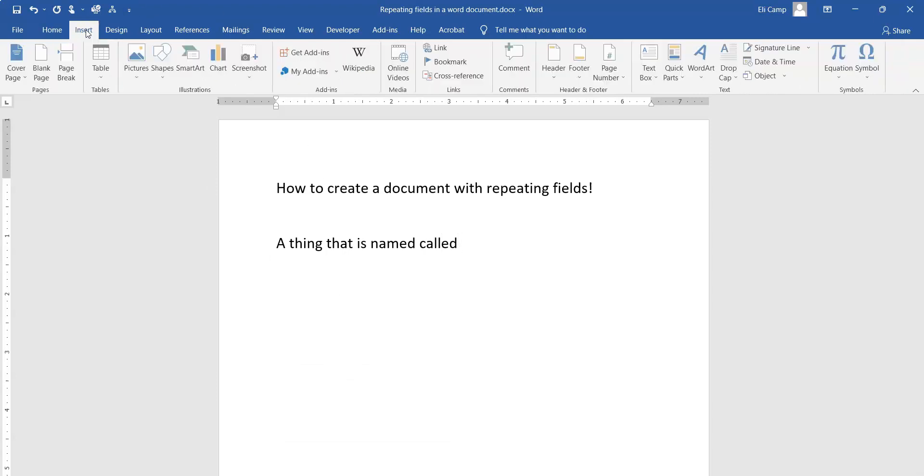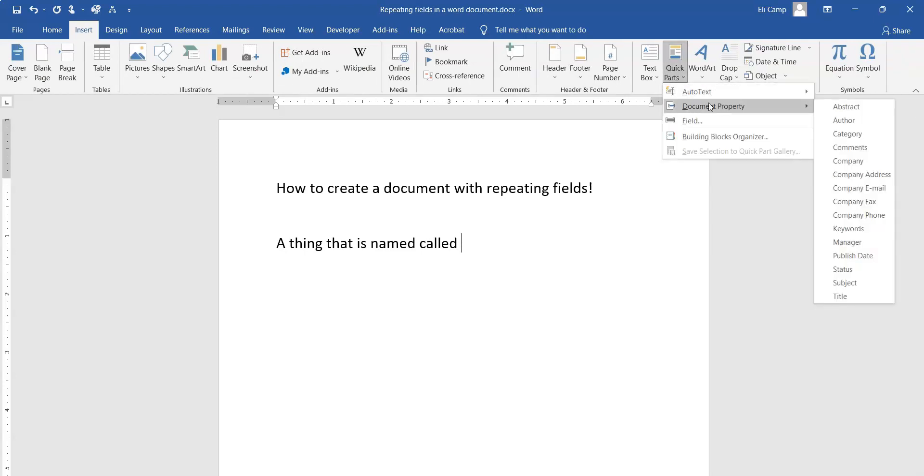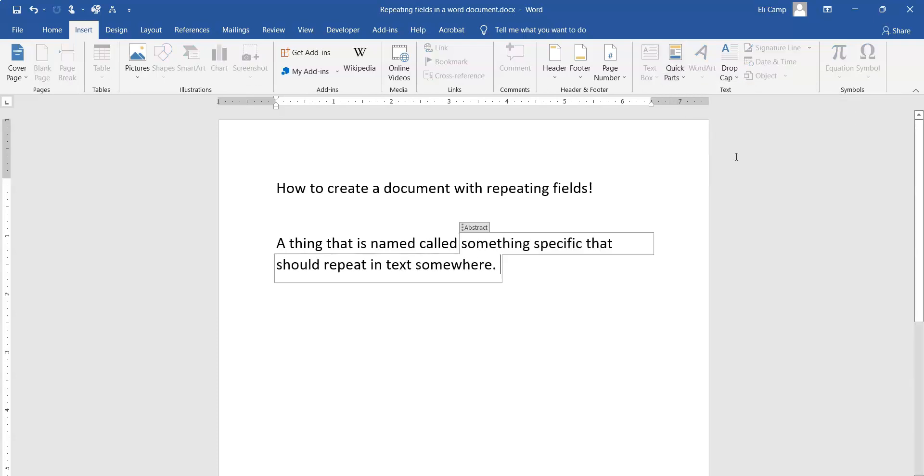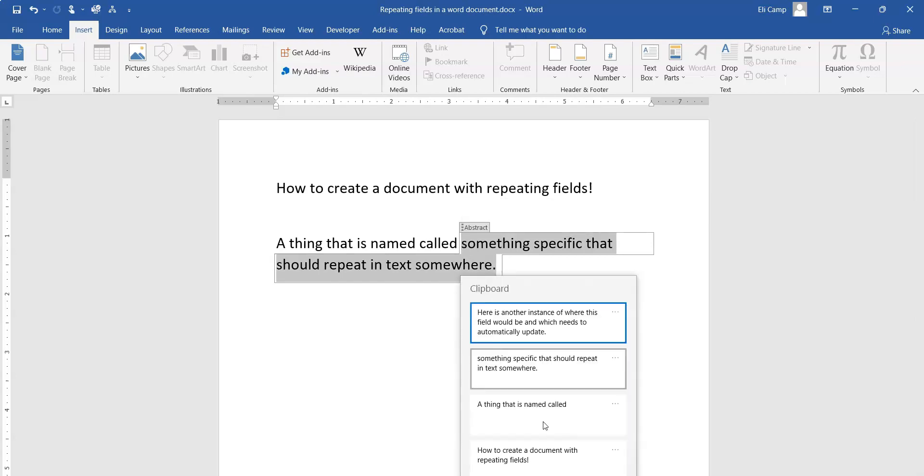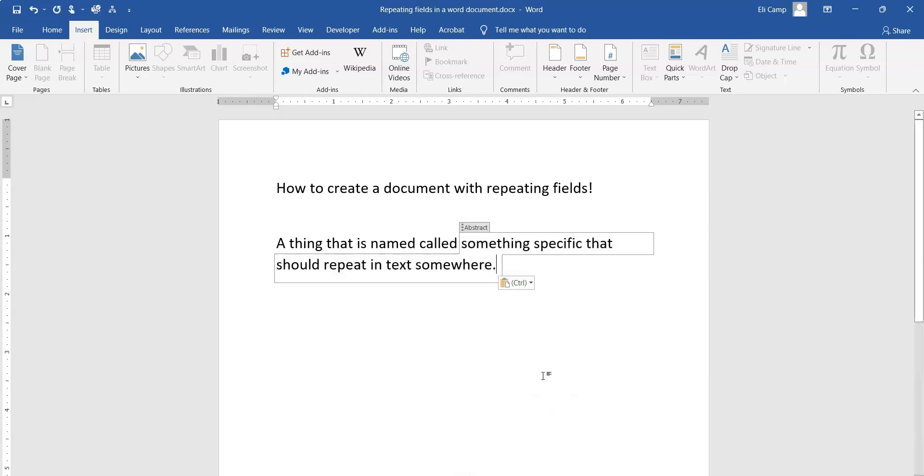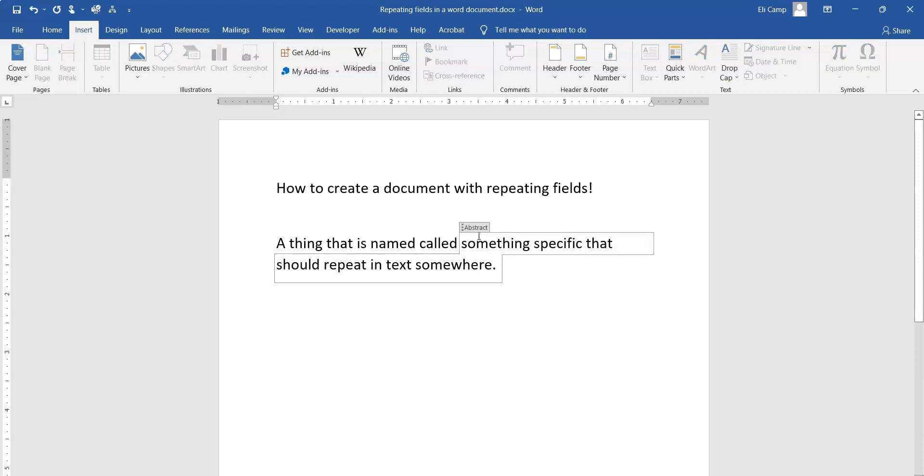First, you come to Insert, then Quick Parts, then Document Property, and you can take the first one on the list. Then we're going to call it something specific that should repeat in the text somewhere. While I'm clicked on it, you can see this word 'abstract' shows up here, which is what I picked off the Quick Parts list, but I want that to be something different.